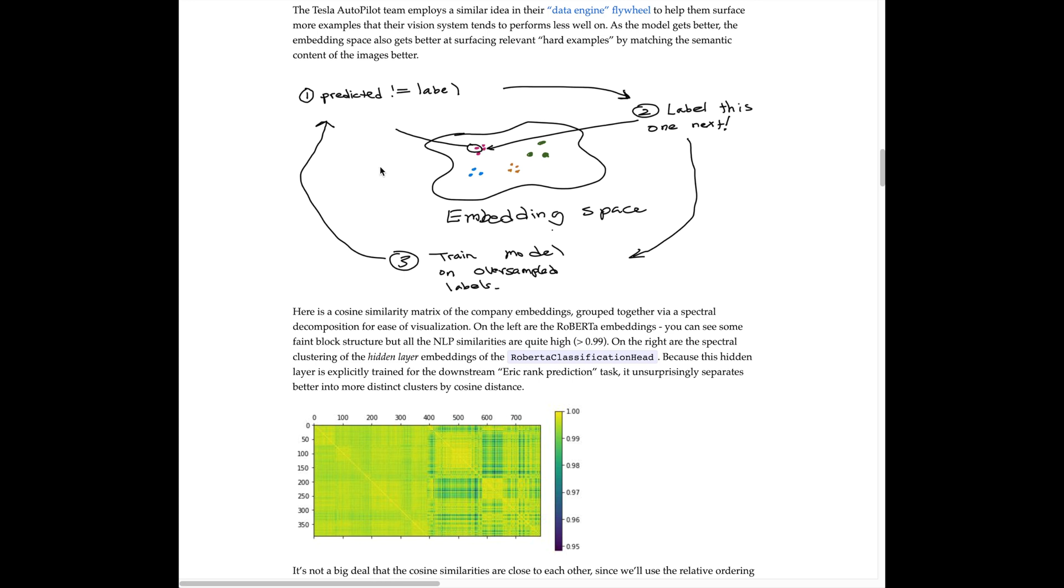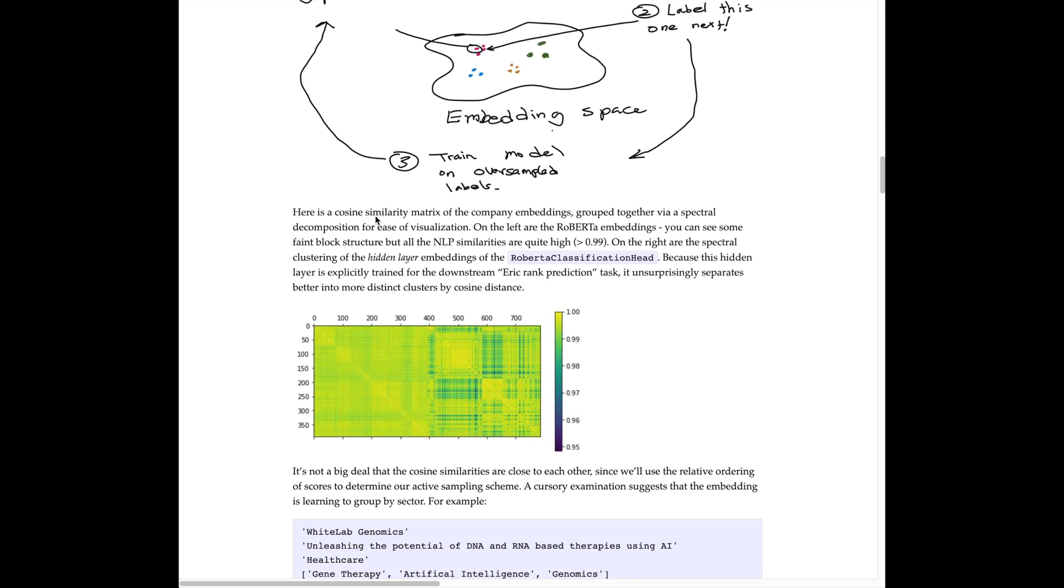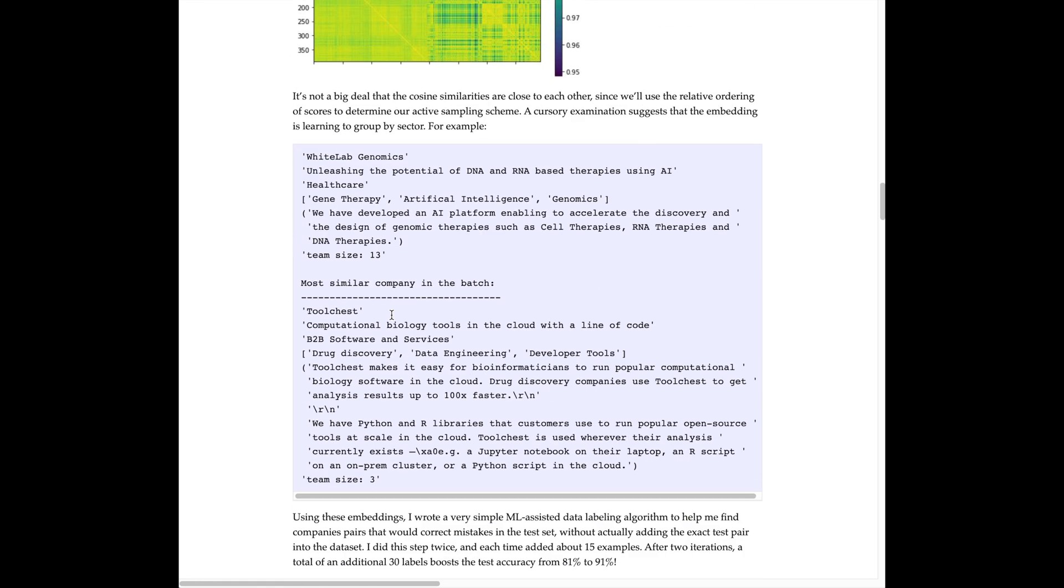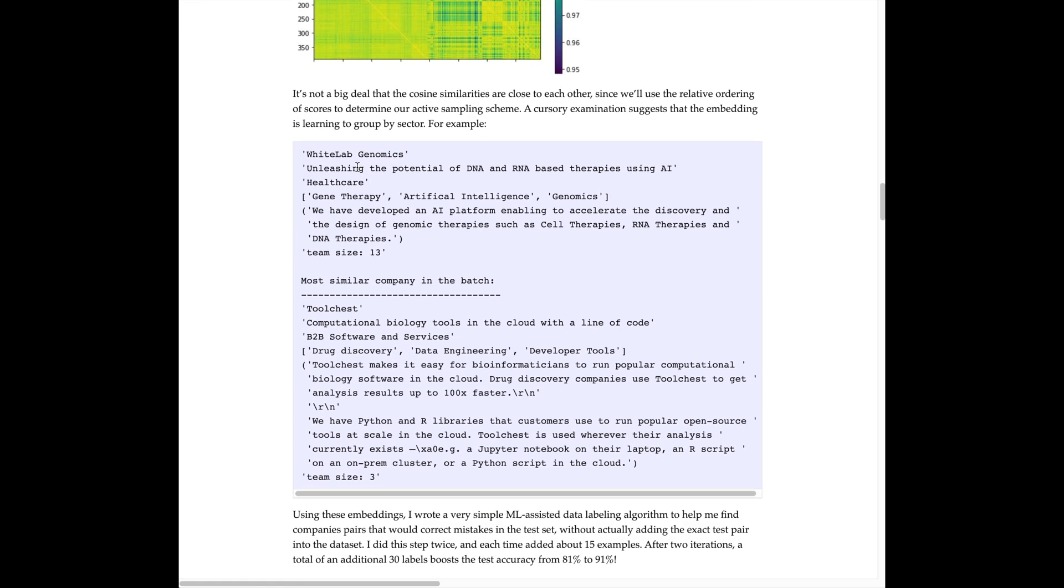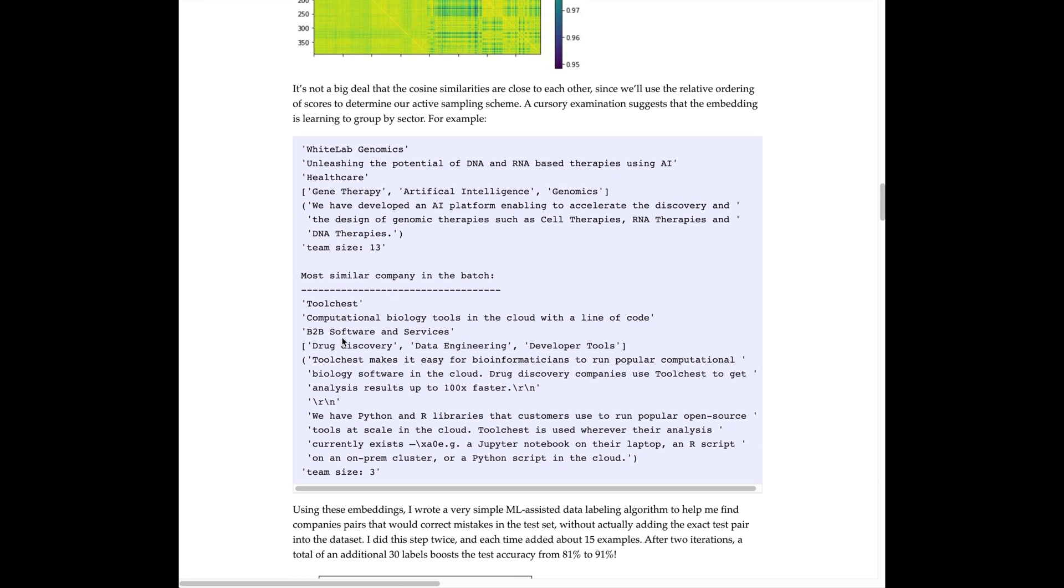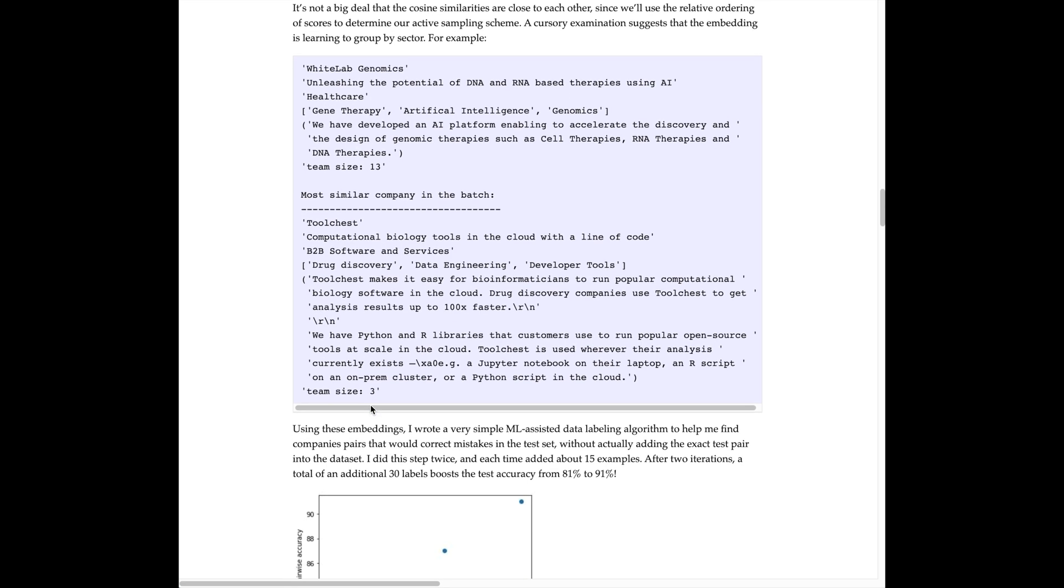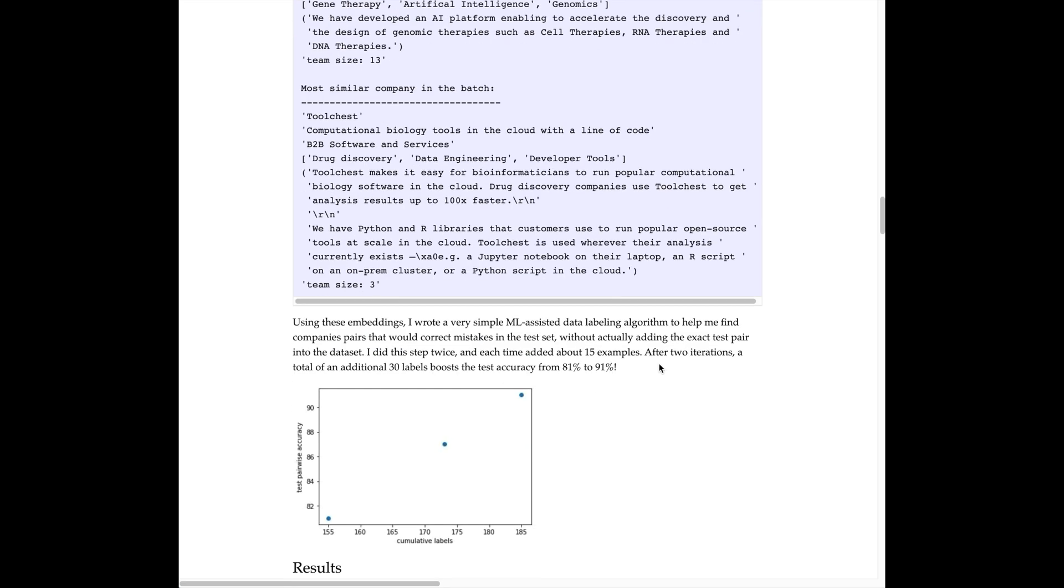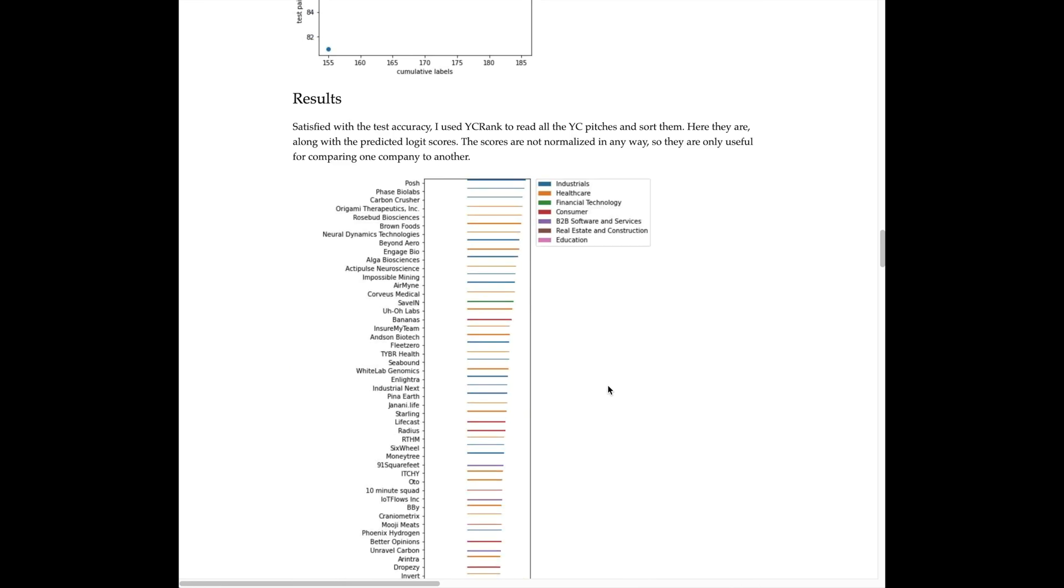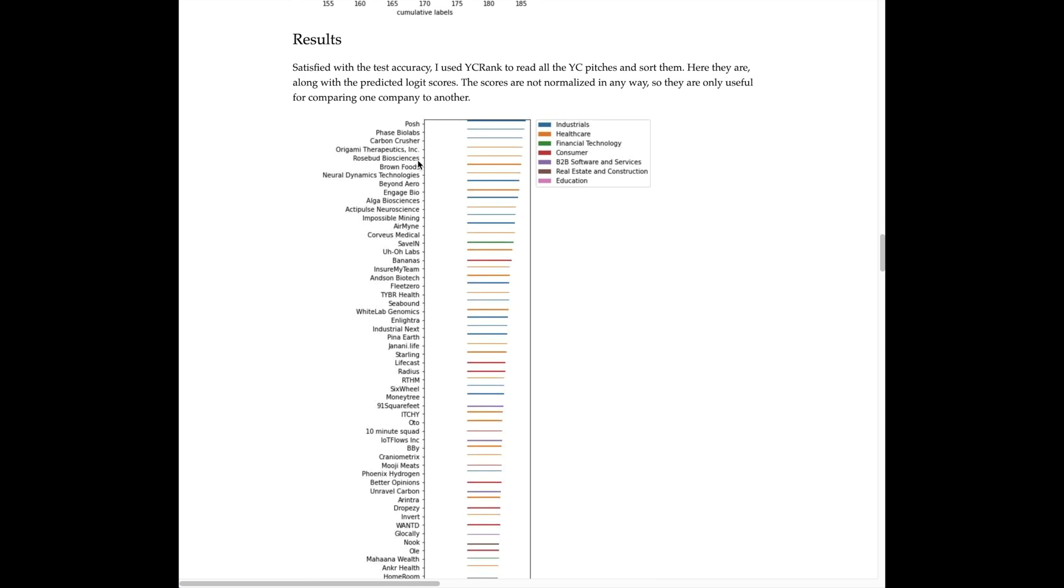Following the description of data labeling with active learning and using the embedding space to propose candidates for additional human-in-the-loop labeling, which I thought was super interesting, we finally end up with the ranked list from White Lab Genomics: 'unleashing the potential of DNA and RNA based therapies using AI.' This is an example for active labeling—this was the nearest neighbor in the embedding space and then Eric ranked or added the labeling of these two, A and B, White Lab Genomics and Toolchest. Very interesting takeaway at the end: after two iterations, a total of an additional 30 labels boosted the test accuracy from 81 to 91 percent. That's huge—30 labels boosted it 10 percent, and 91 seems like a pretty good score to me.